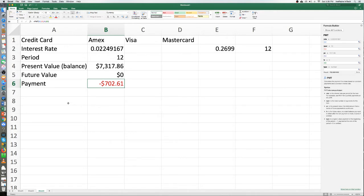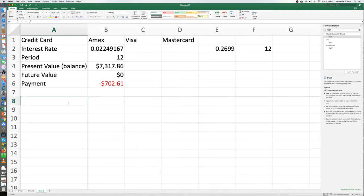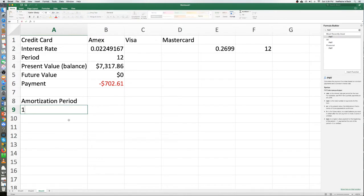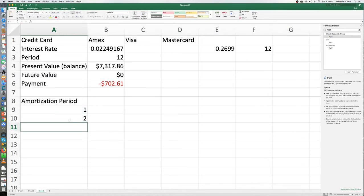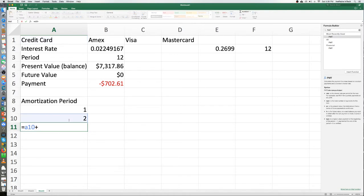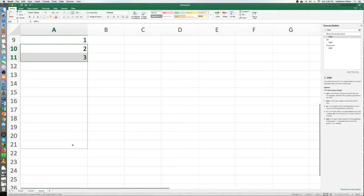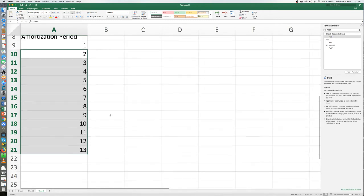The second part of this tutorial will outline how much interest we will be paying each month on this balance, and if there are any new purchases what that interest and balance would look like. Go into cell A8 and start typing 'Amortization Period.' We'll have 12 months to pay this off. Put the number 1 in cell A9, then A9 plus 1 to give us 2, then A10 plus 1, and drag this down. We'll leave it at 13 periods but calculate for 12.